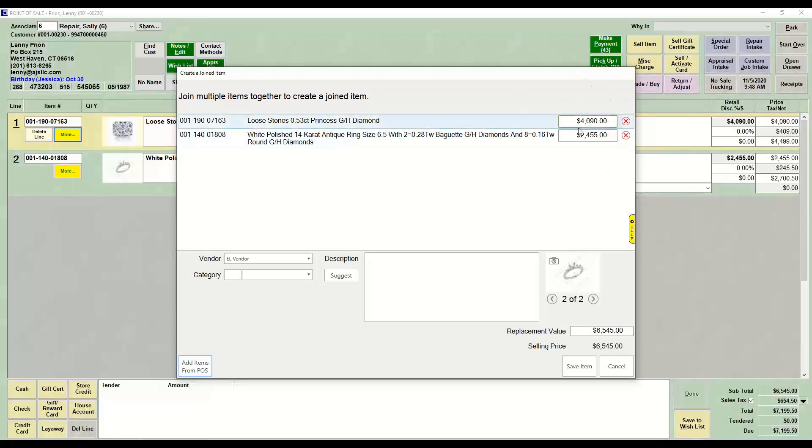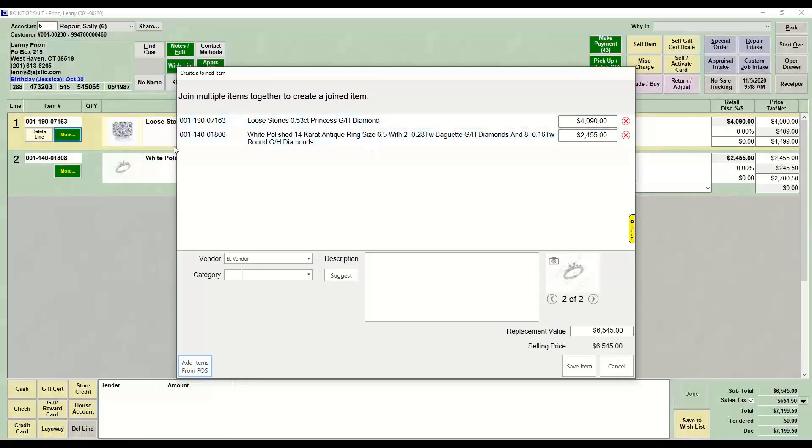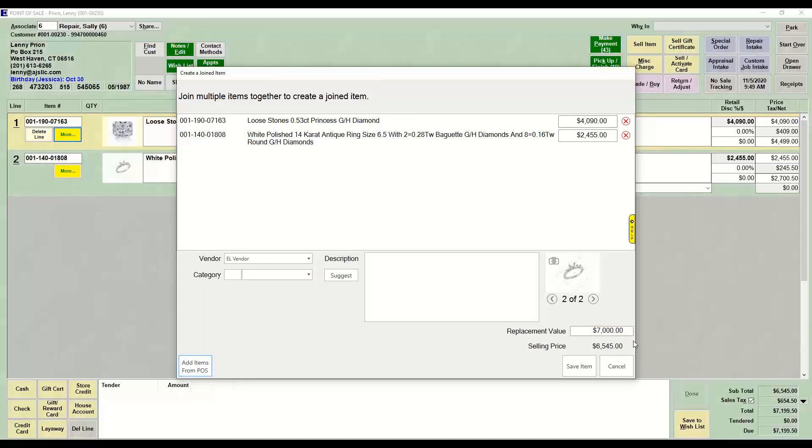So now I have my two prices and I have my total selling price. If I want to say that the ring, once I set it together, is actually going to be worth $7,000, I can change the replacement value, which will not affect the selling price.